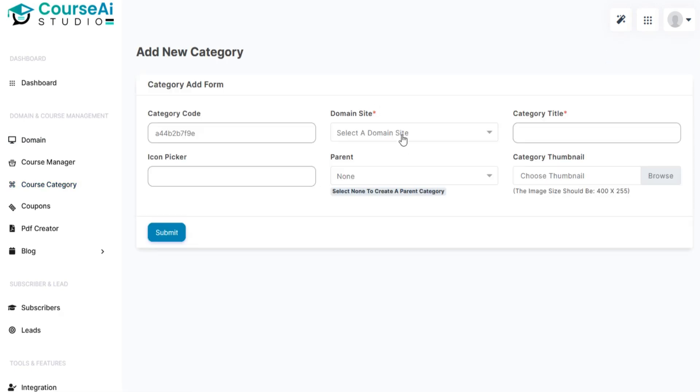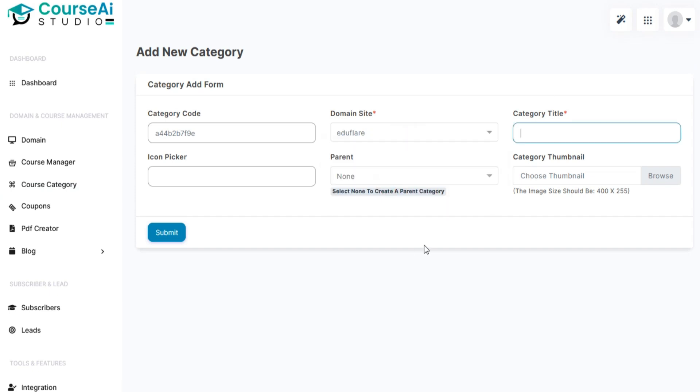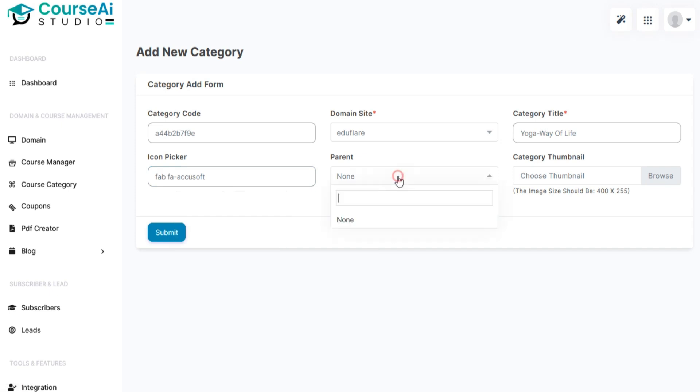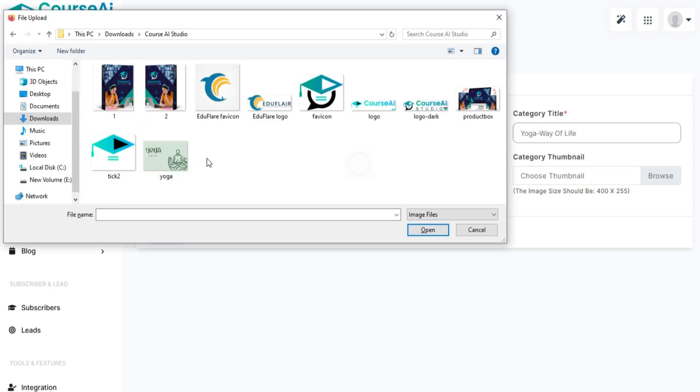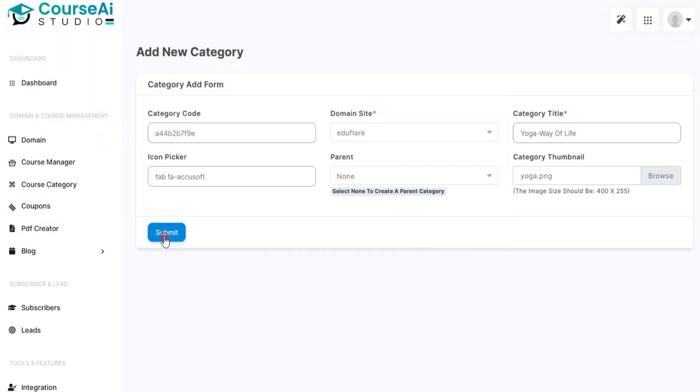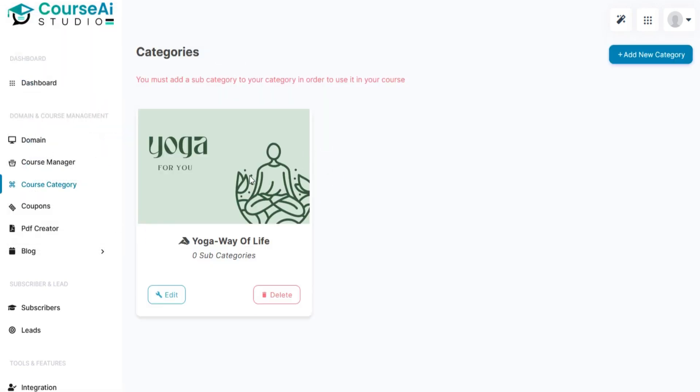Now fill in all required details like course domain, category title, parent, icon picker, and category thumbnail. Click on Submit and your course category will be added.